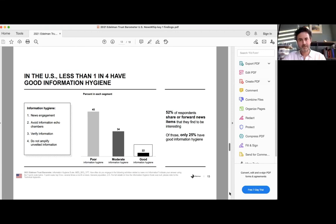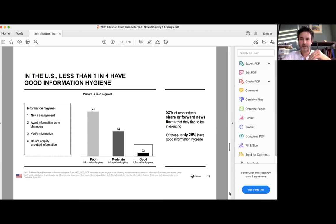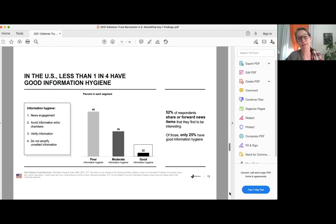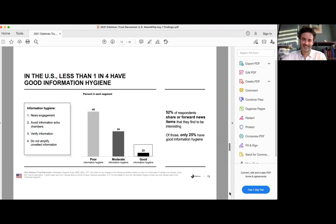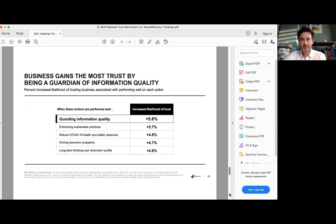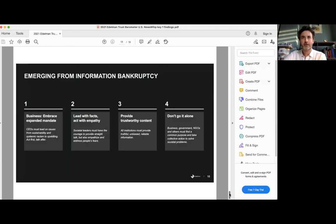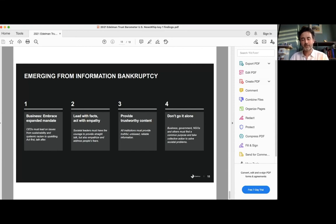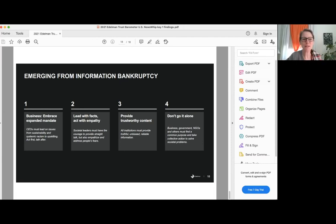And there may be a funny bell curve where when you just consume too much media, you end up not trusting anything at the end. That's me on my worst days on my Twitter feed. Yes. Absolutely. Well, let's jump down. There's a lot more to the report and I hope everyone will be coming and to download it and see all the pieces that we're going to have to skip through. But I did want to talk about what you see as some of the steps for merging for information, bankruptcy.